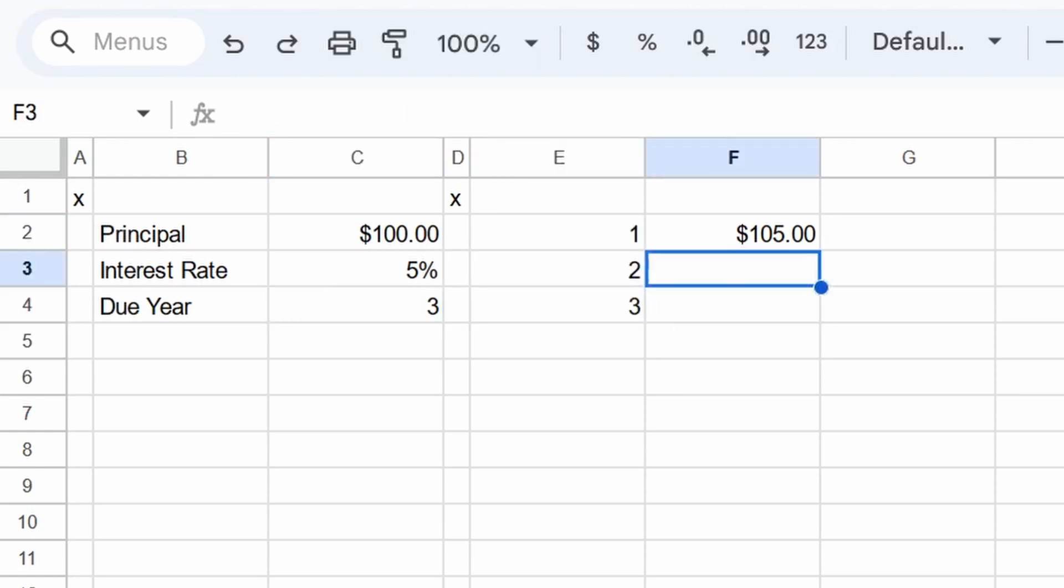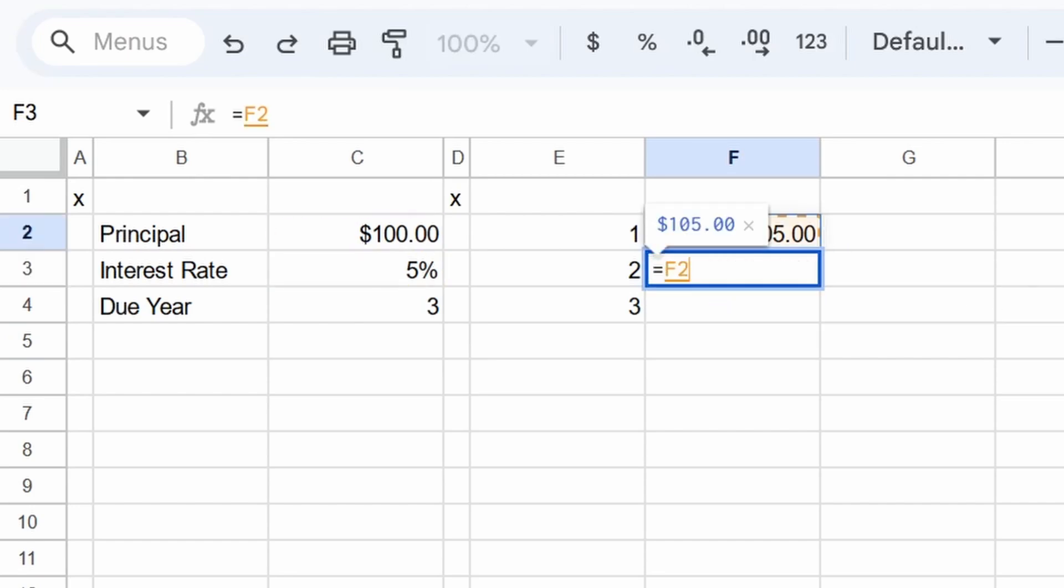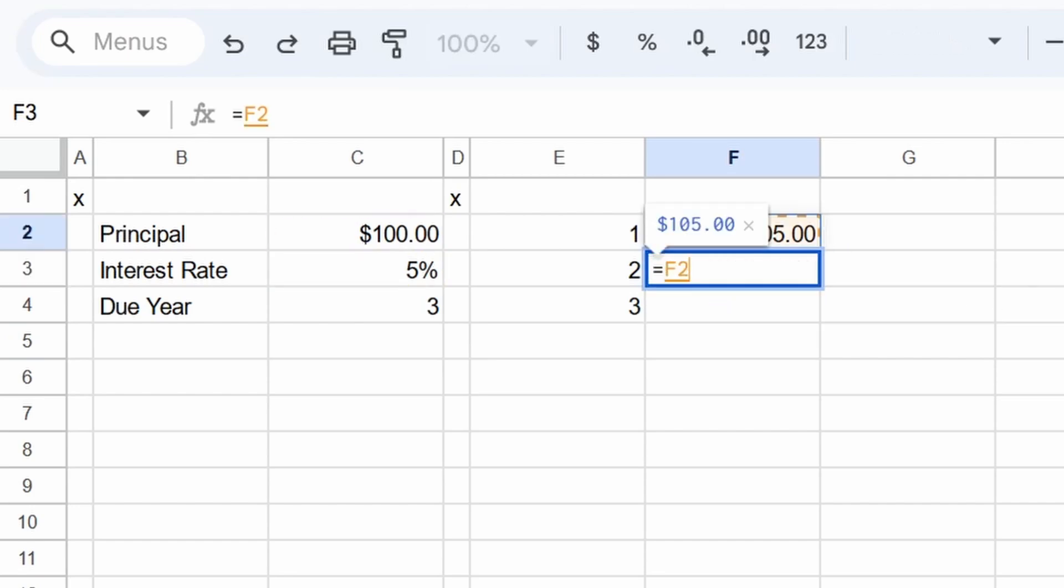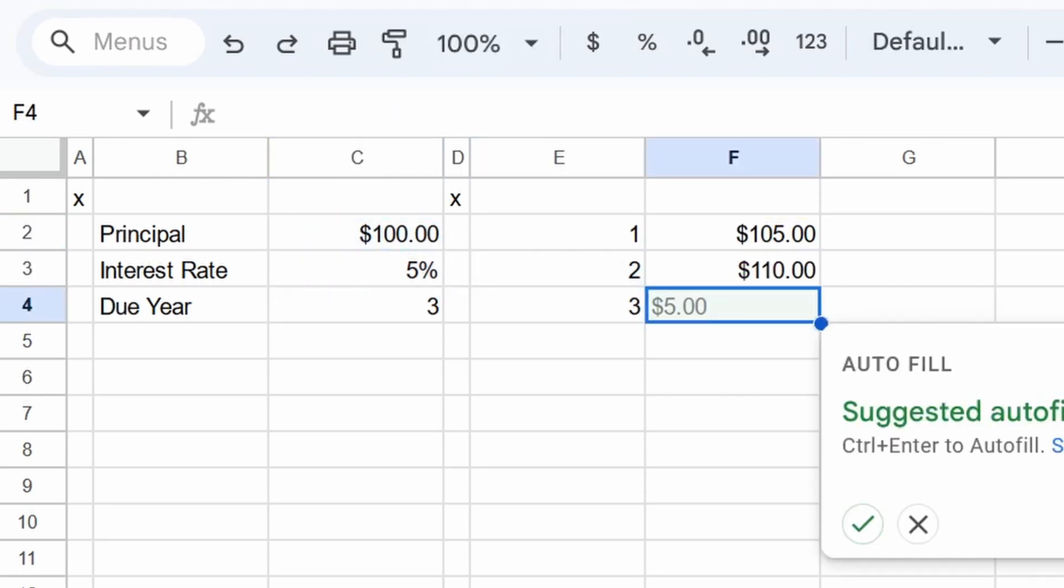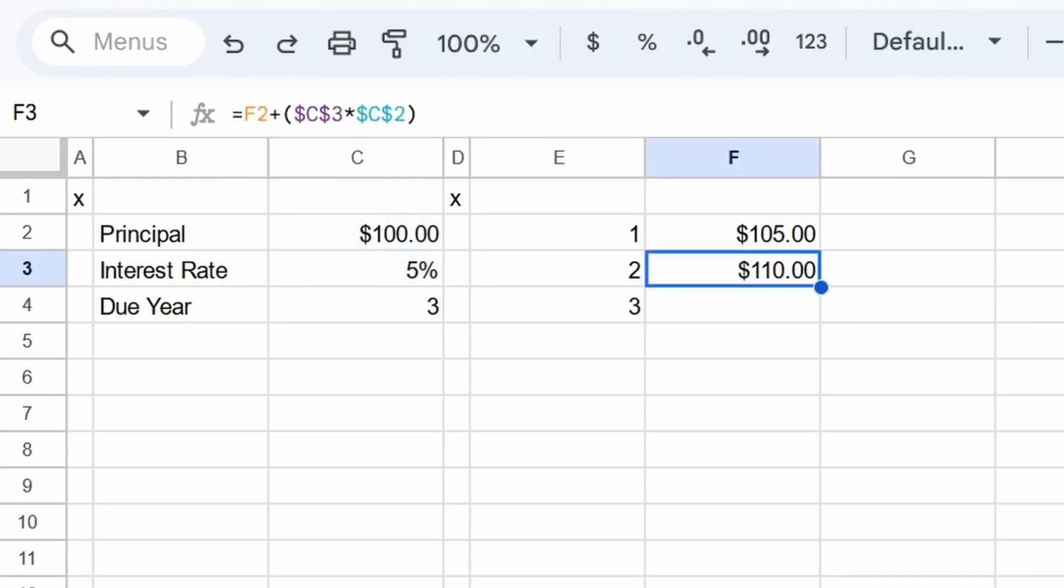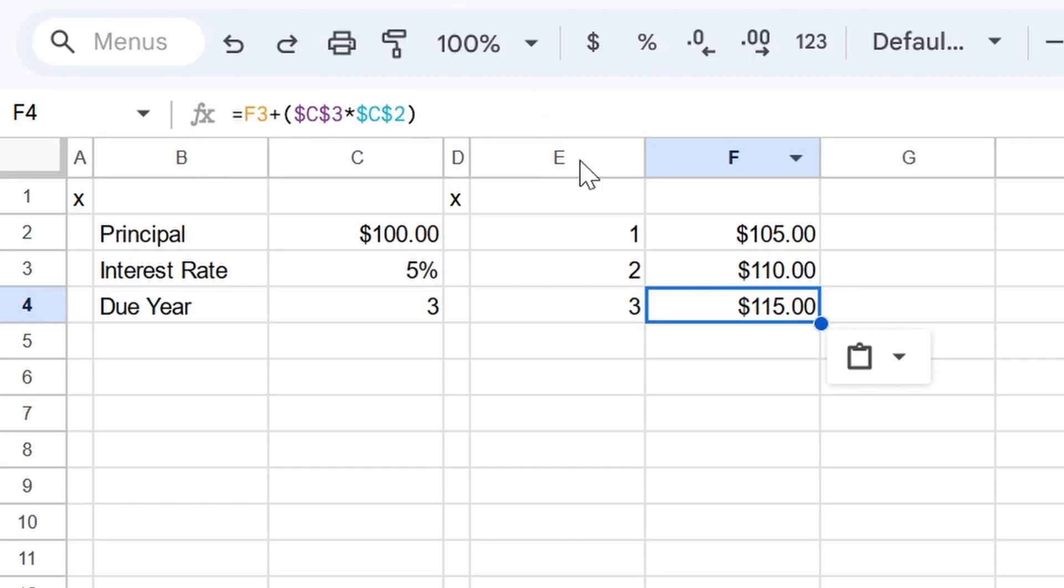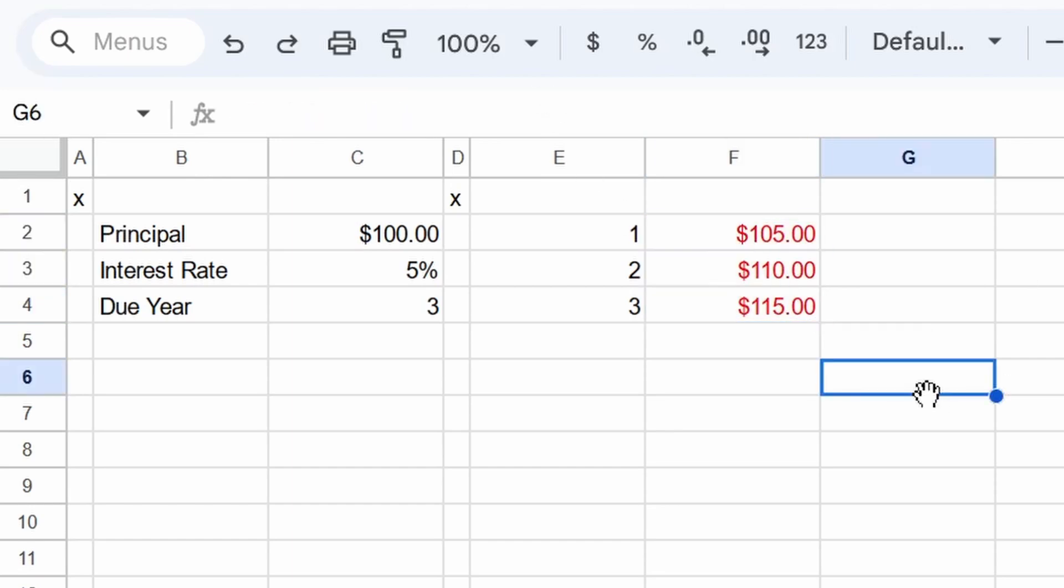After year two, we get the usual plus the interest rate times the principal and we get 110. And then at the very end, we just add another $5 and now we get $115, right? Wrong. This is wrong.